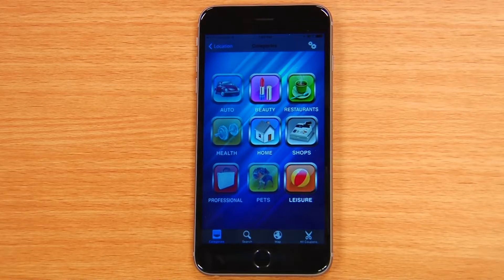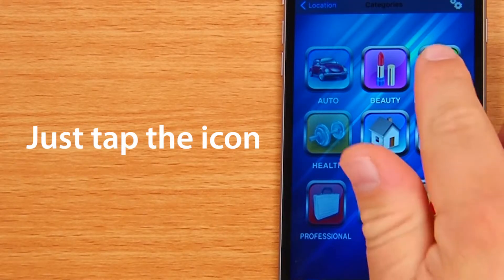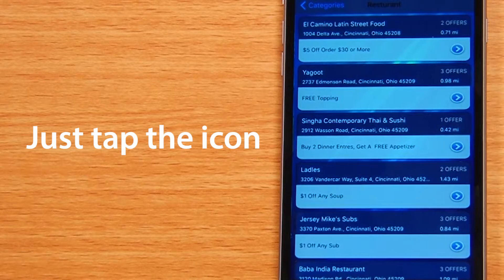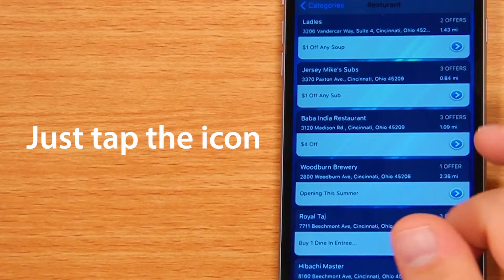So let's say you want to find a deal for dinner tonight. Simply tap the restaurant's icon to start viewing all of the deals from restaurants near you.